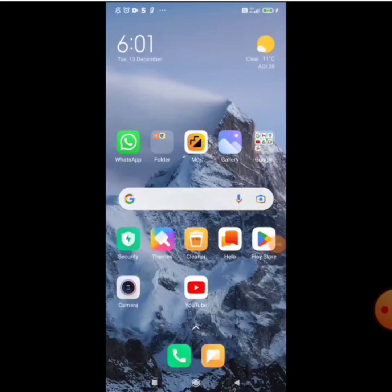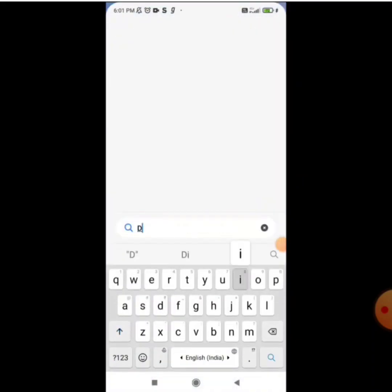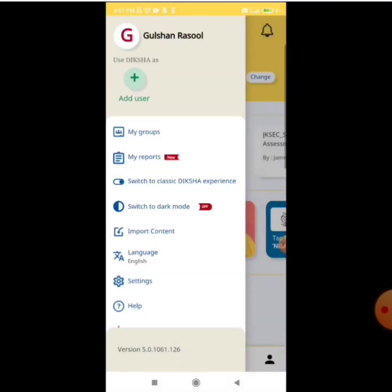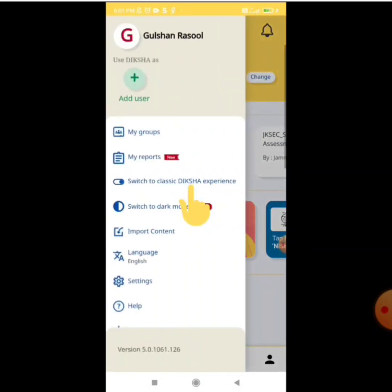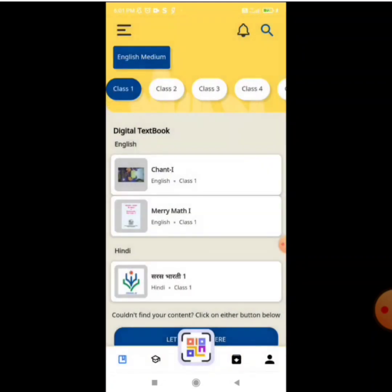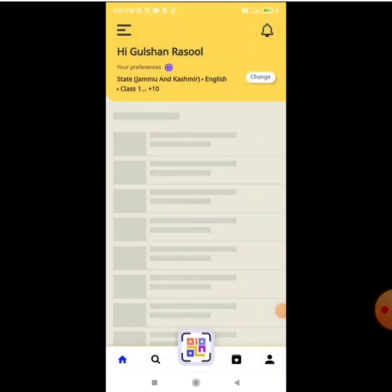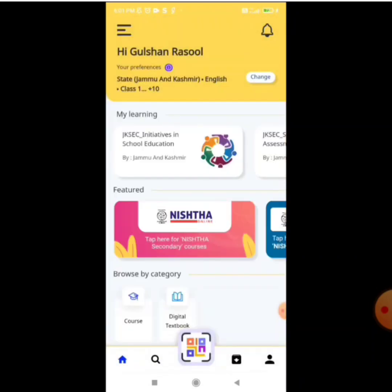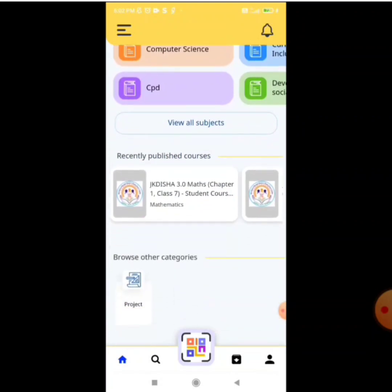Here I am opening my Diksha app. This is the first page that comes up, and you can see there is a 'Switch Classic to Diksha Experience' option. I need to click on 'Try New Diksha Experience' on the left side.